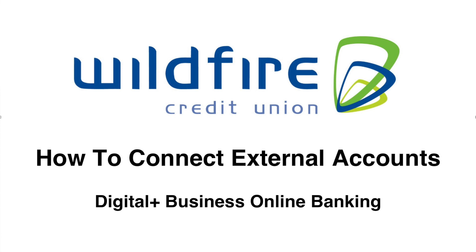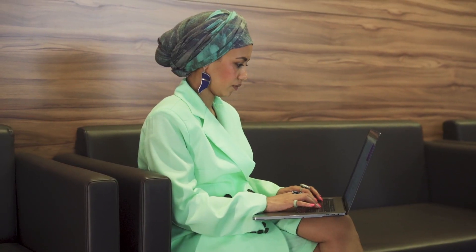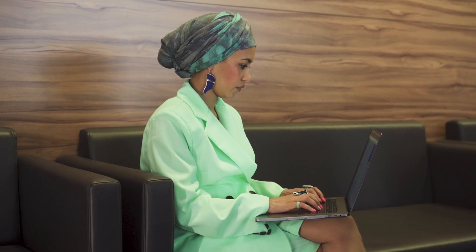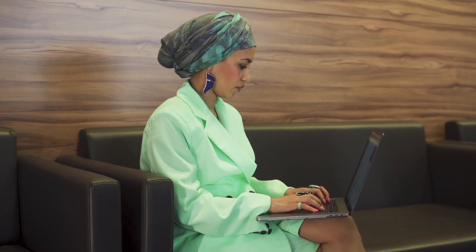Hello, thank you for choosing Wildfire. In this video we're going to show you how to connect an external account in the Digital Plus Business Online Banking System.